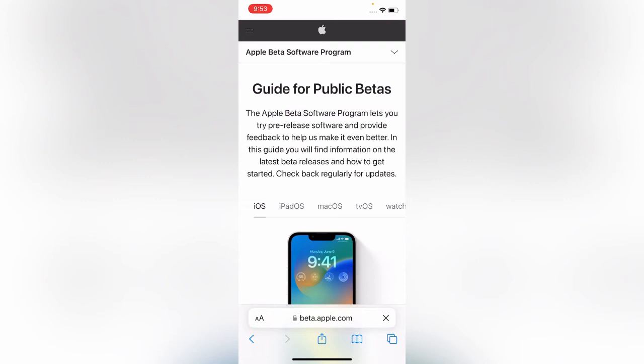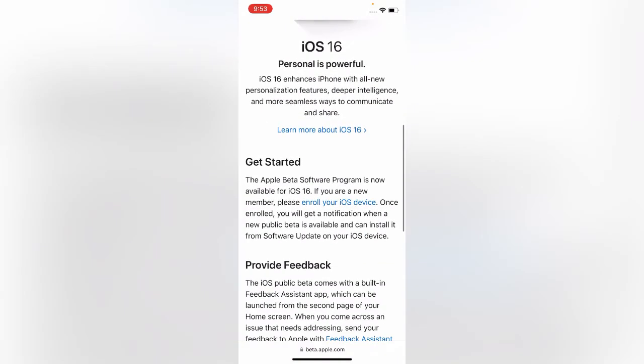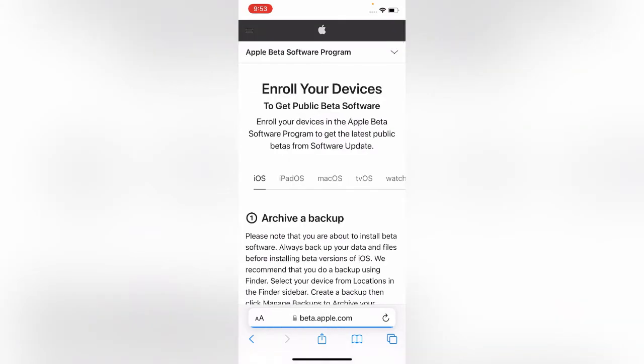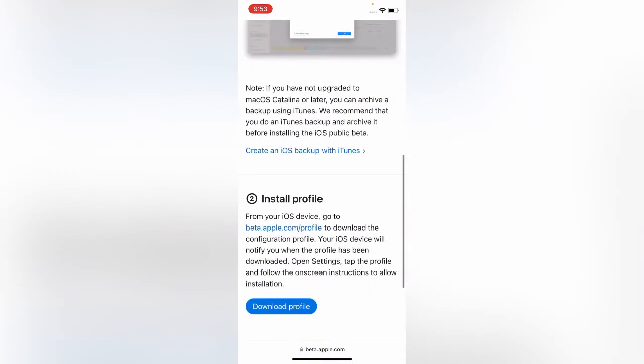Here is the Apple Beta website. Scroll down and tap on Enroll Your iOS Device, scroll down again and tap on Download Profile.